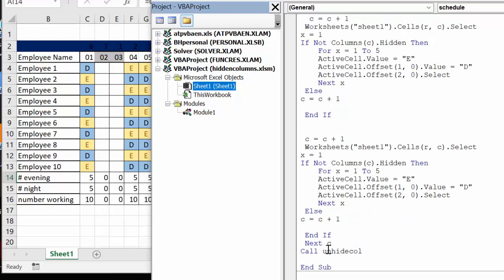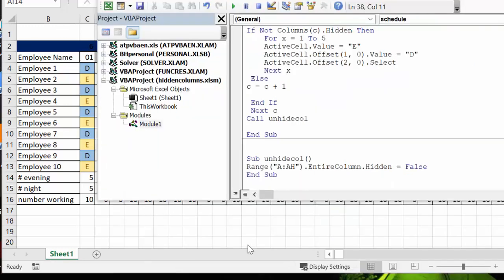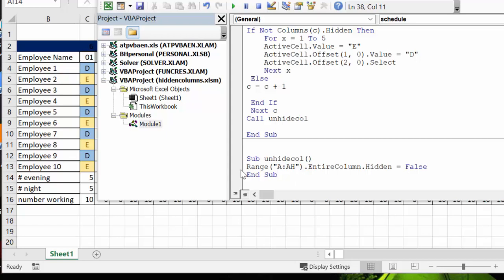The code looks like this: this is the sub unhide column. It's just a one line macro here and it says range A to AH entire column hidden equals false, so it unhides everything that's hidden. I will of course include the code in the description of my video.